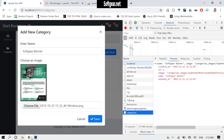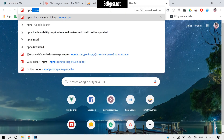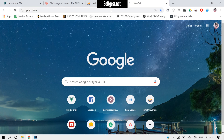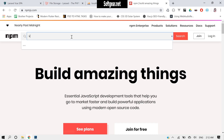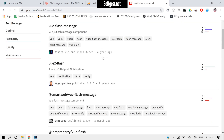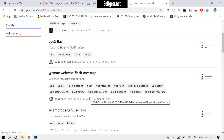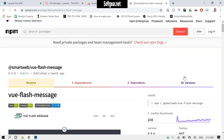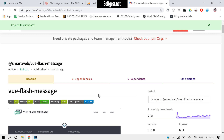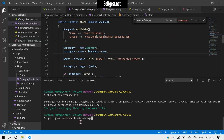We need to have some kind of flash messages for the user. Let's go to npm.js.com and search for flash. Here you can find many options, but I like this one — just copy this and run the install command.